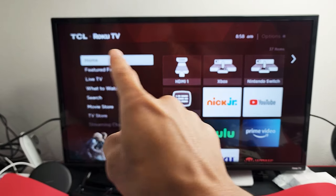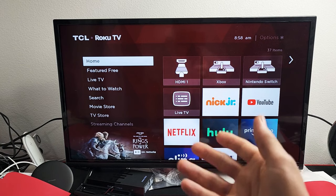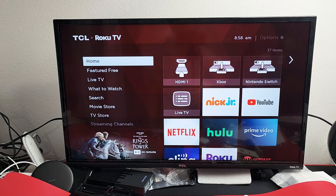It could be a TCL Roku TV, it could be a Westinghouse Roku TV, Hisense Roku TV, and so on.